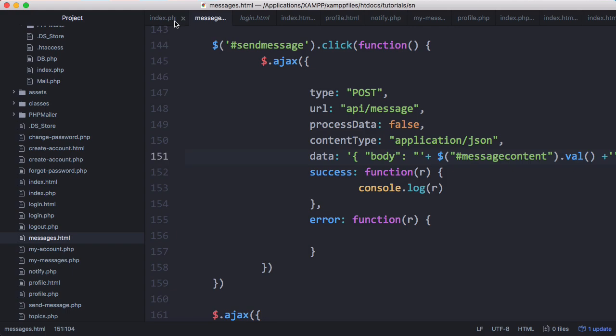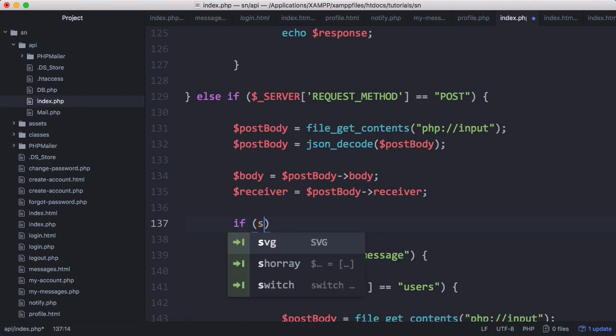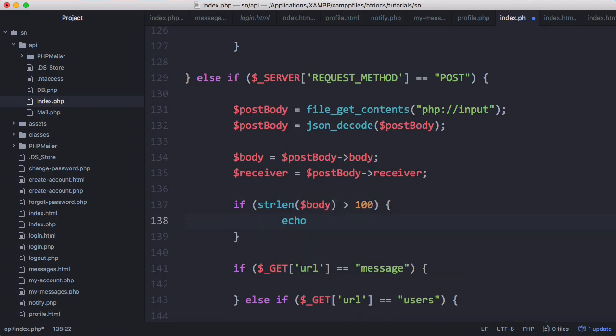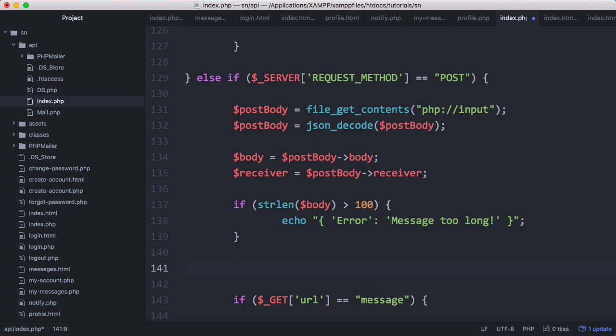Back to the API, we can do some simple validation. We're going to check the length of the message - if strlen of body is greater than say 100, we'll echo some JSON saying error message too long. Otherwise we're going to insert that into the database.